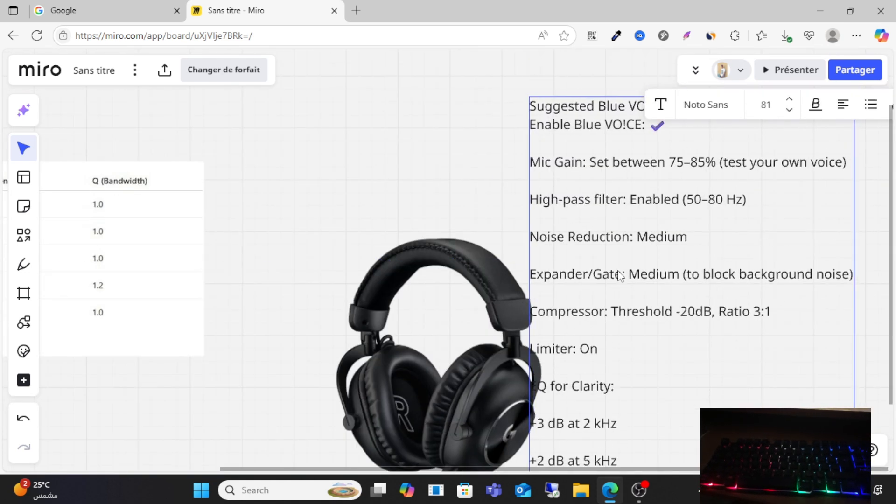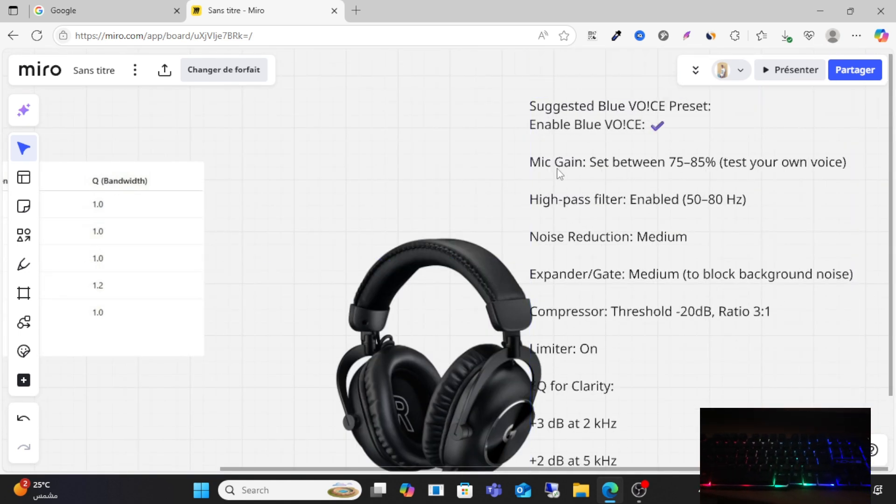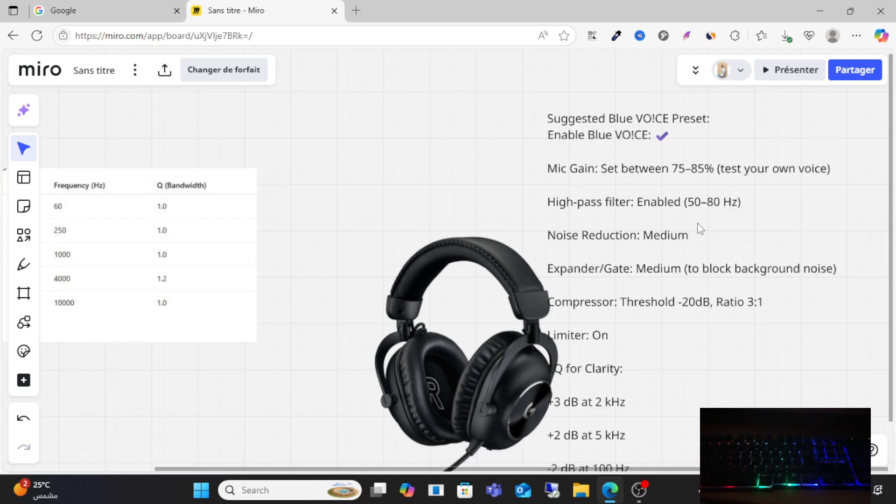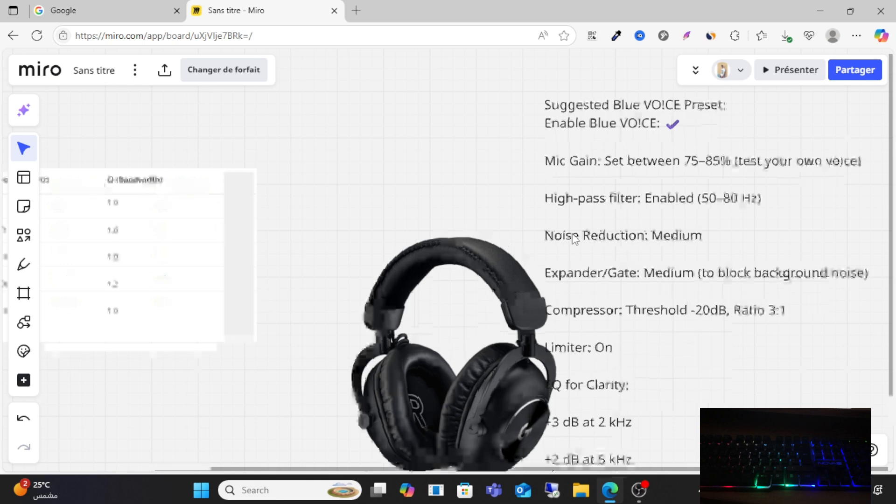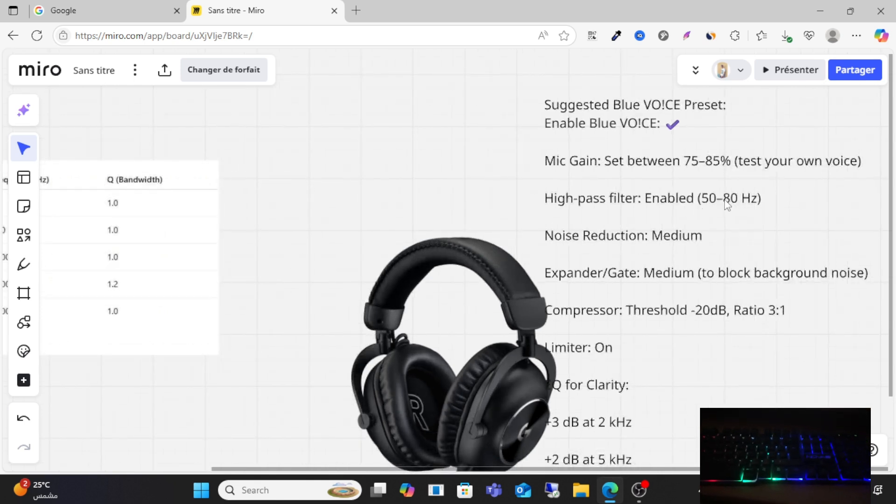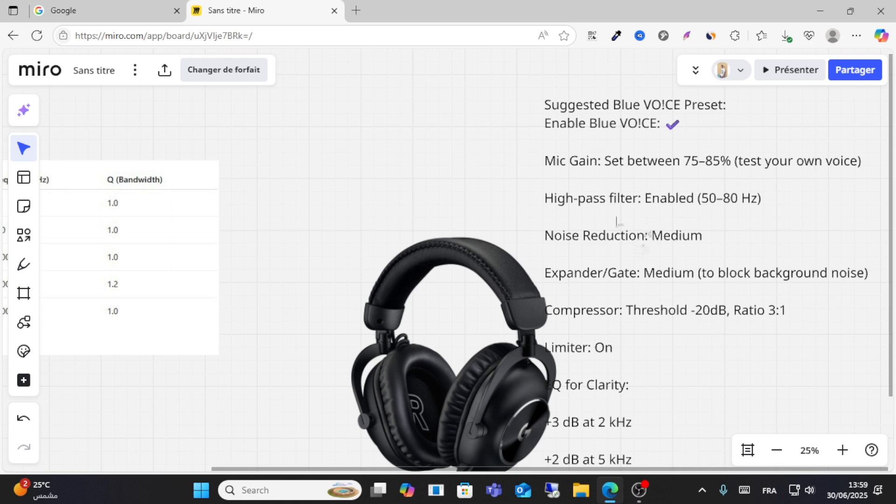sure you enable Blue Voice. Mic gain set between 75 percent and 85 percent to test your own voice. High pass filter enabled between 50 and 80 hertz, noise reduction medium, expander/gate medium, and the compressor